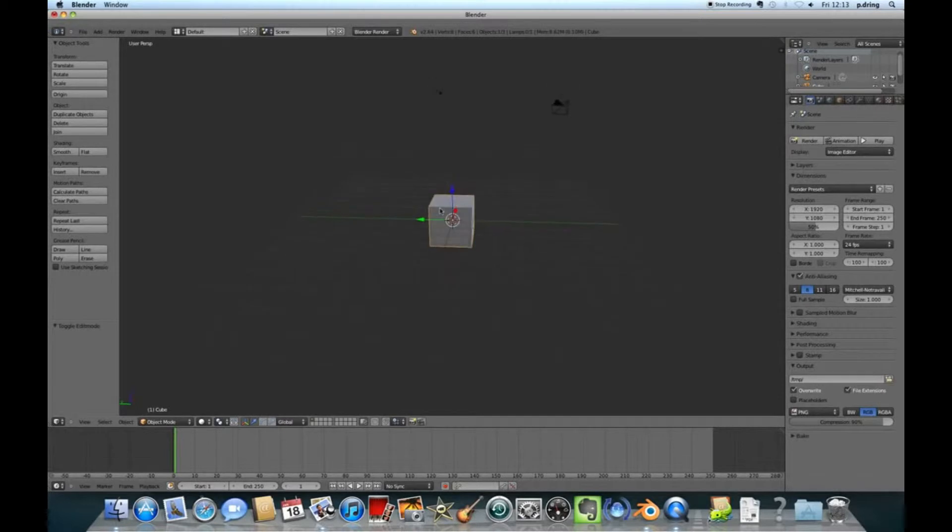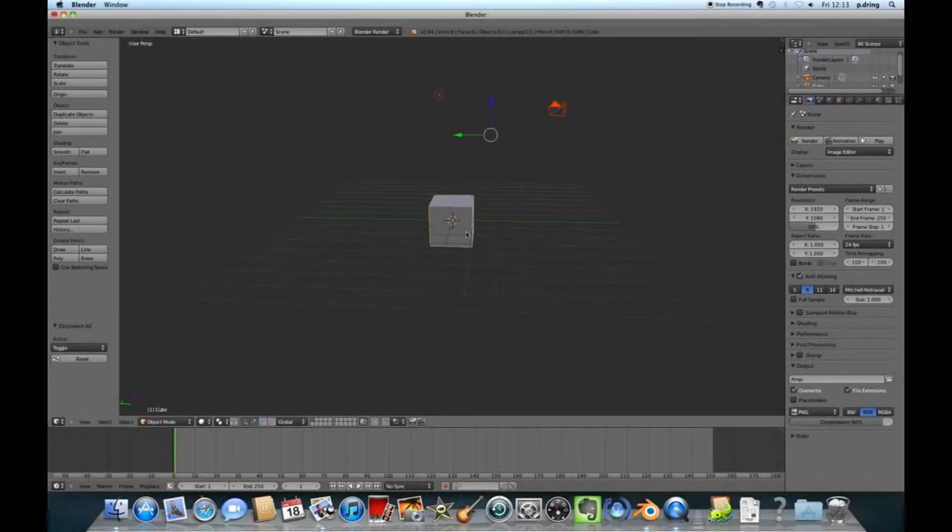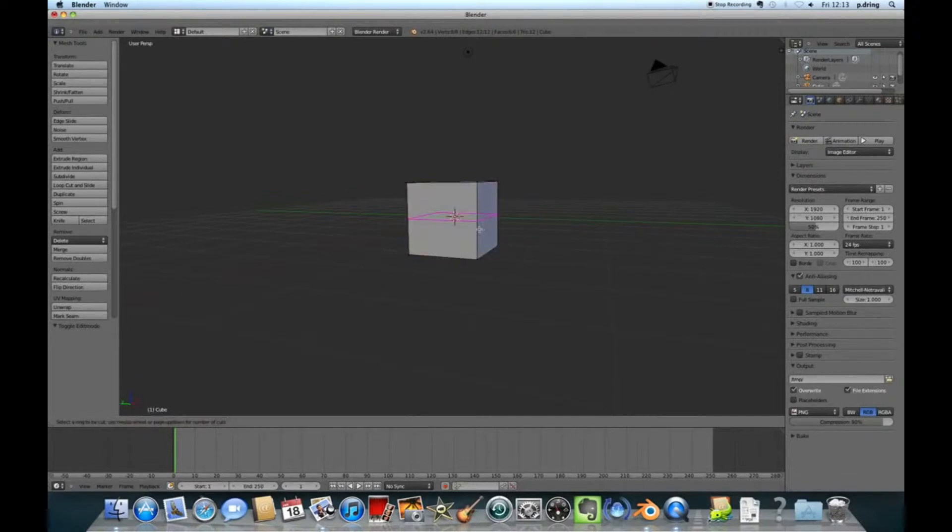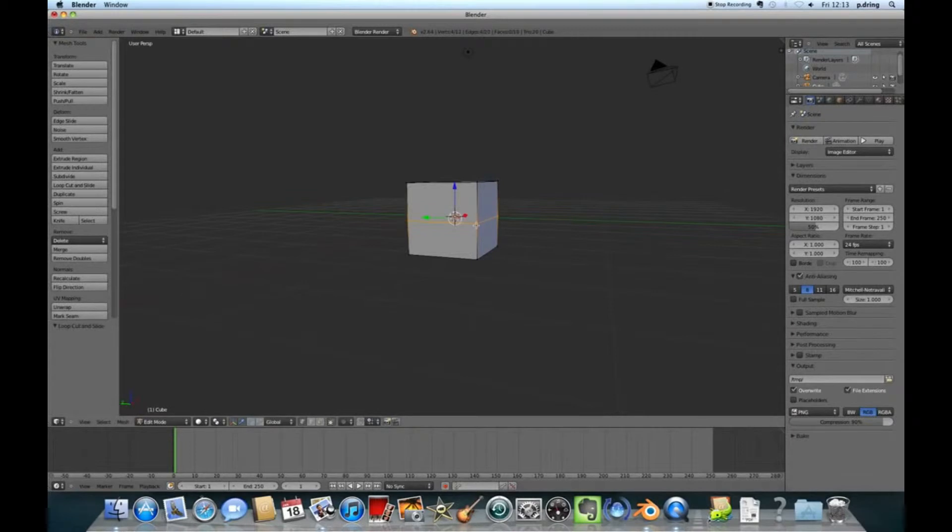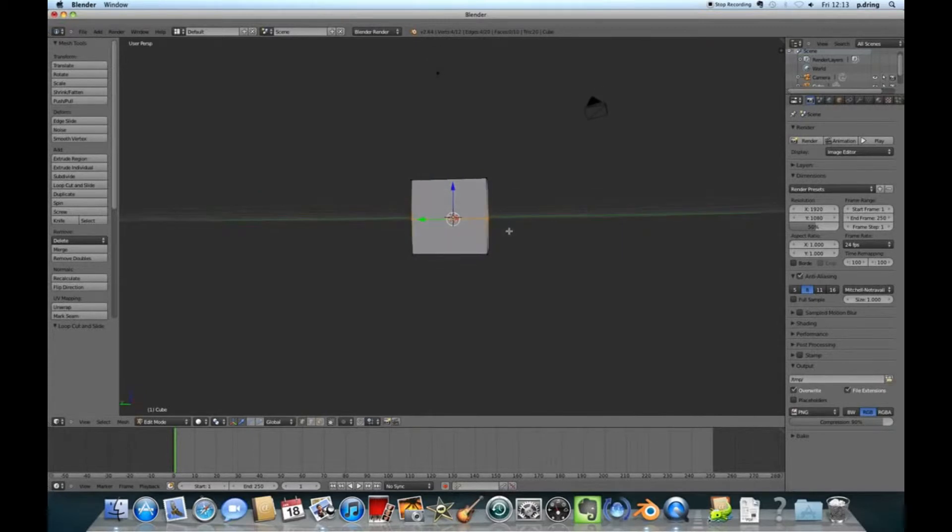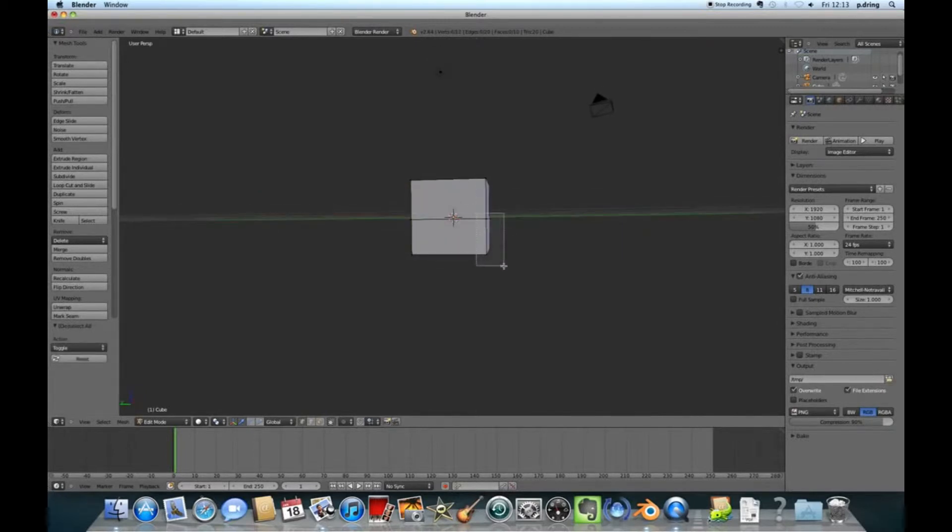The first stage is to start a new Blender file. It's worth downloading the keyboard shortcut sheet and working your way through that. I'll try and mention them as I use them. If you push your mouse wheel in you'll be able to move around, and if you scroll you can zoom out. Hold down Shift and mouse wheel in lets you pan around rather than looking around.